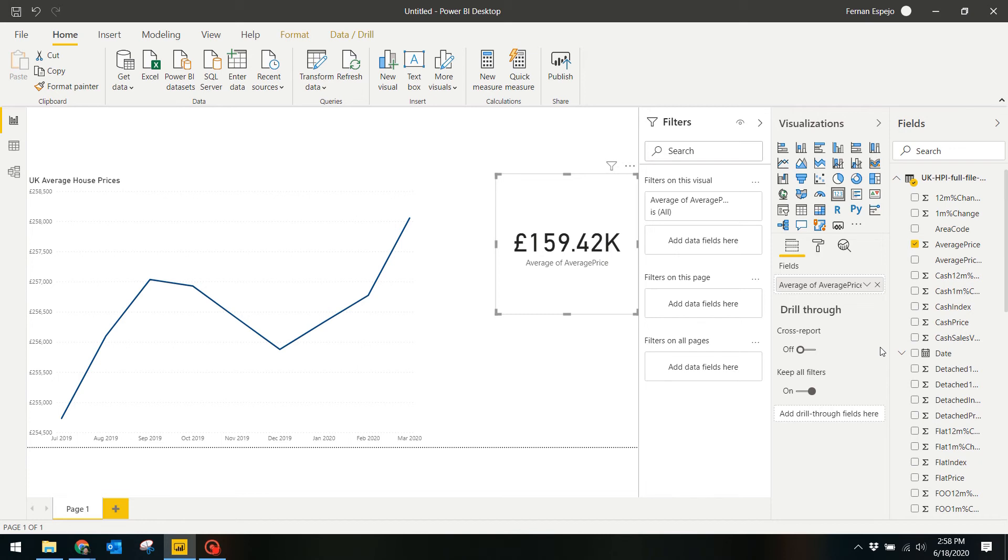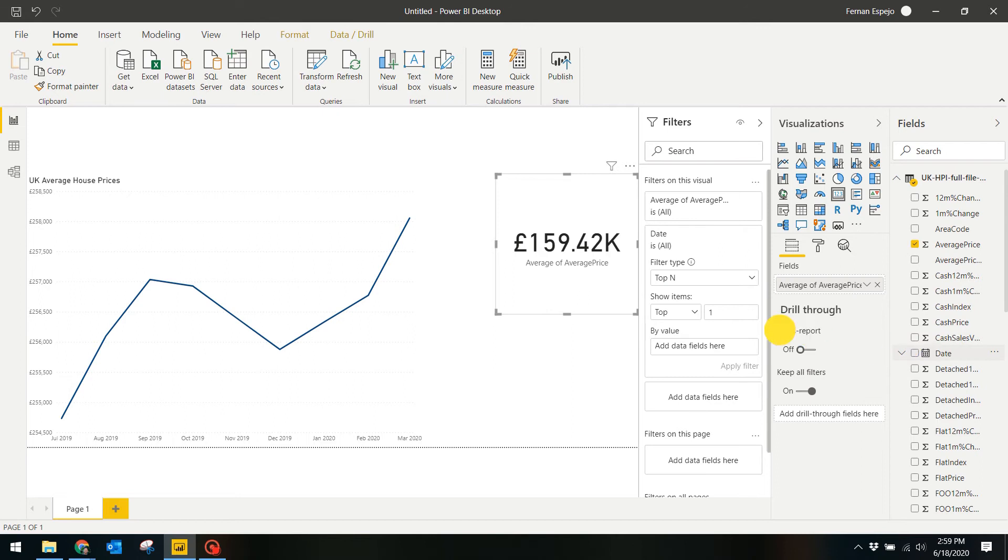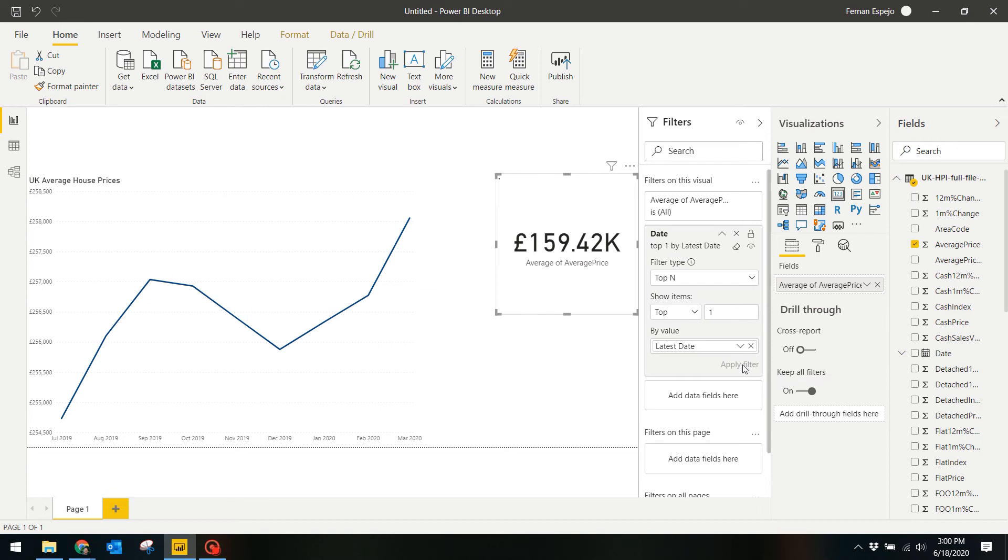To do this, drag the date column into the Filters on this Visual section, select Top N, re-drag the date column again and make sure it's on Latest Dates. Click Apply Filter. This applies a filter to the visual and says to only get the latest month's average.